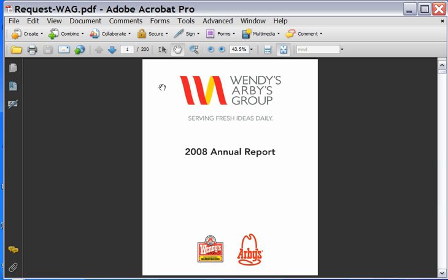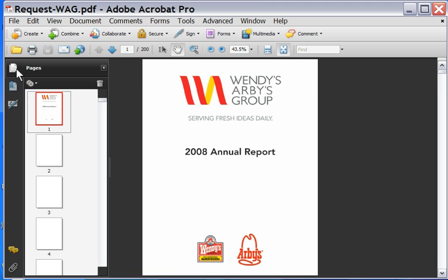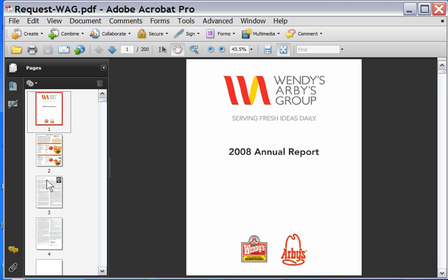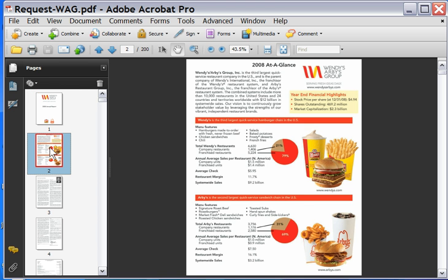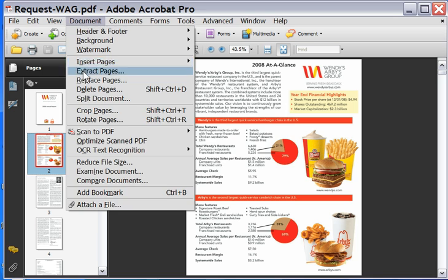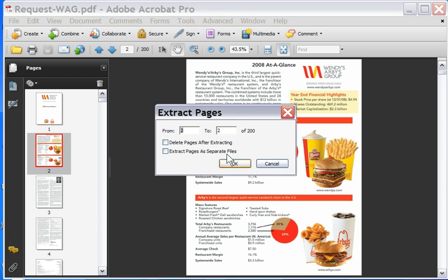Okay, so here I have the Wendy's Arby's Group PDF, which I used in previous examples, previous screencasts. So what I'm going to do, I need to select four inner pages. Click on this Pages button, which is nice, I can see thumbnails of the pages, so I'm going to fly through as fast as I can. Page two, I like this one, I'm going to redesign this. I'm going to go to Document, Extract Pages.